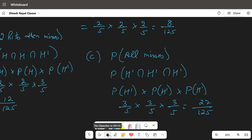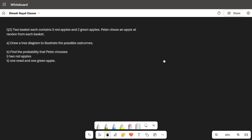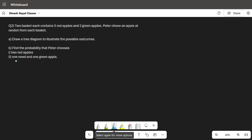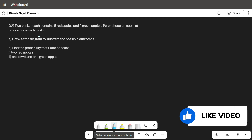Now let's move on to example two. Two baskets each contain five red apples and two green apples. Peter chooses an apple at random from each basket. Since Peter is choosing from two different baskets, these are independent events — the choice of apple from one basket does not depend on the other basket.